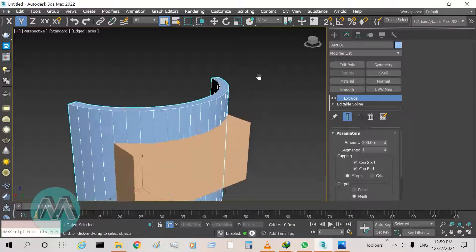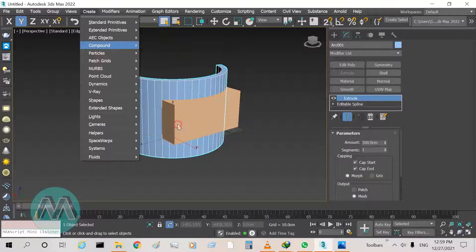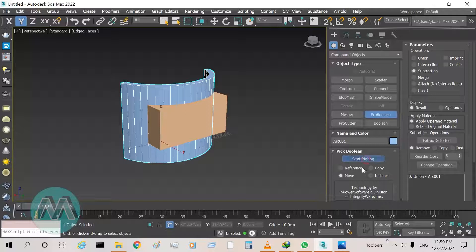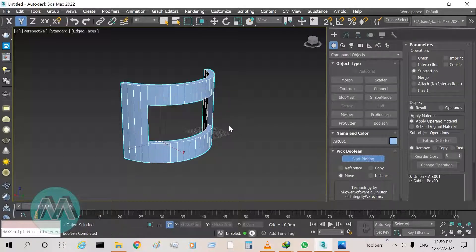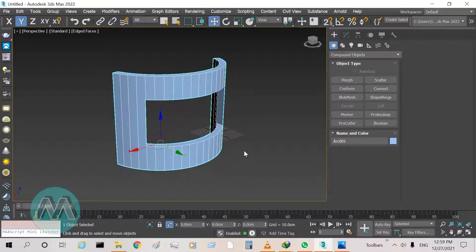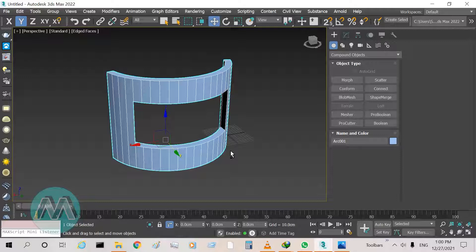Select the wall and go to Create menu, Compound, ProBoolean. In the ProBoolean parameters set it to Subtraction and start picking — click on the box and we have the wall cropped by the box. So we have this wall here. Now go to modeling the window.